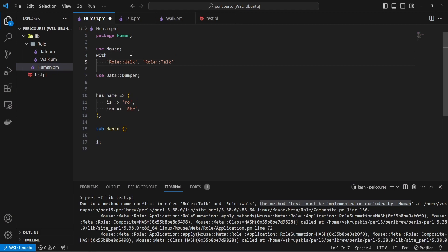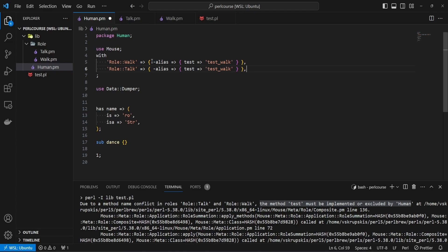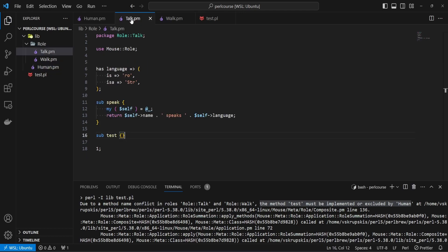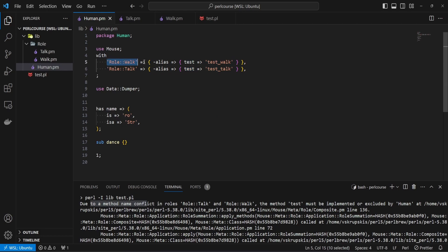So what we need to do is explicitly rename the functions we are consuming and exclude the original function name in the consuming class. We can provide a 'with' annotation using the 'alias' keyword with a hash ref, where the key is the conflicting method name — 'test' — and the value is the new alias name. For the walk role we say test => 'test_walk', and for the talk role we say test => 'test_talk'. This way we tell the human class: when consuming this role, alias the test method to this new name.